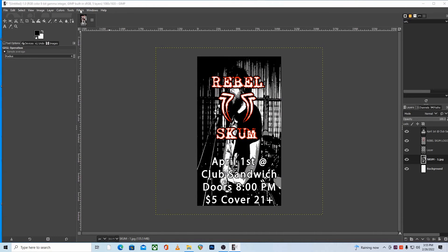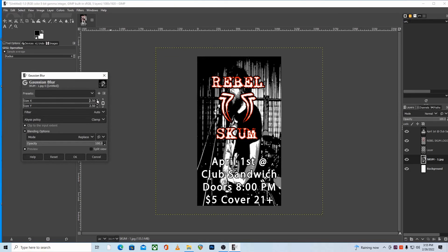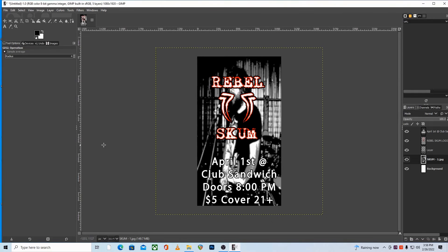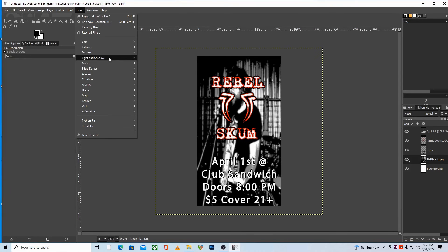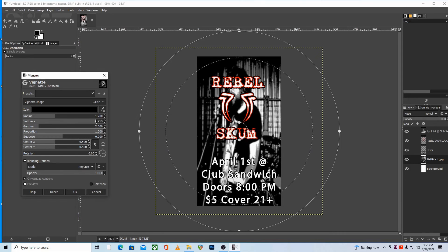You could also add some blur to the background layer, which further separates it from the foreground elements and creates even more contrast between the two. A little bit goes a long way — just a tiny bit of Gaussian blur will suffice. Too much and it starts to look weird, so keep it very subtle. Another cool effect is the Vignette filter, found under Filters > Light and Shadow > Vignette. Mostly adjusting the softness and radius gives you the most basic control.